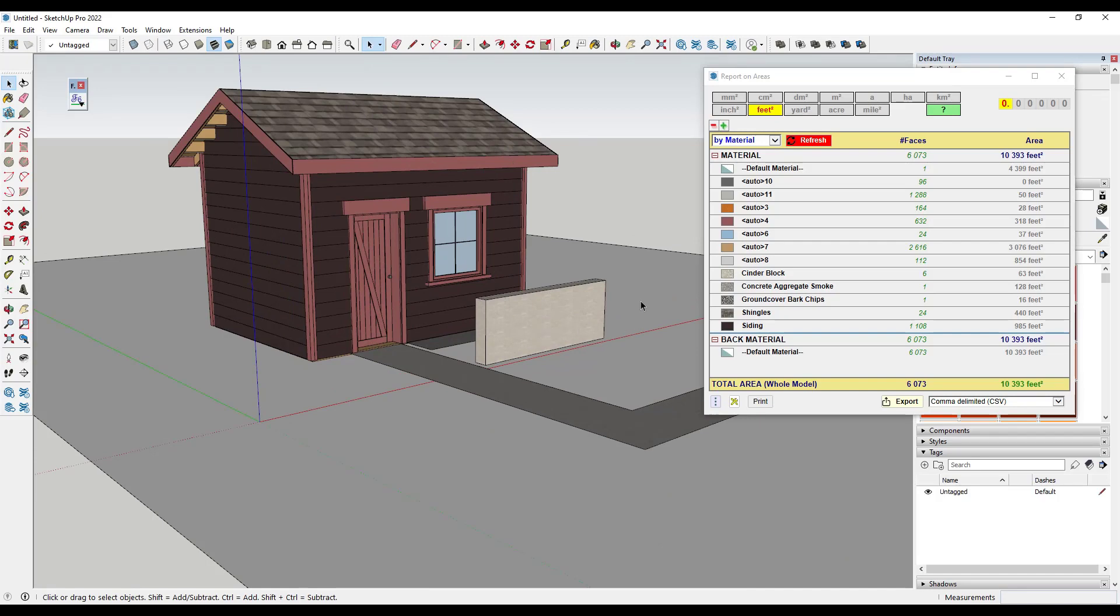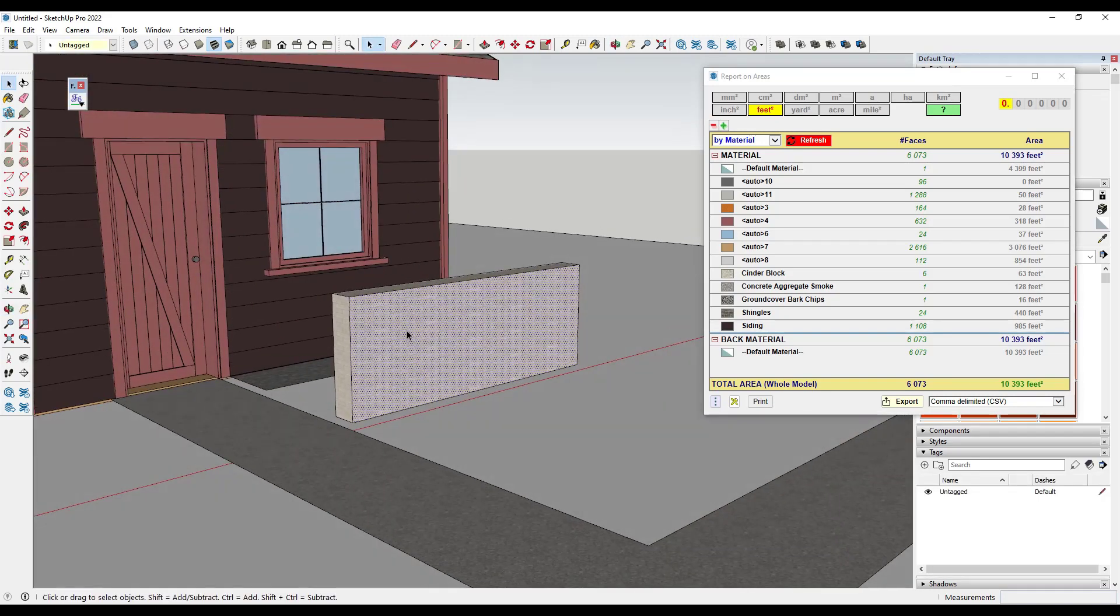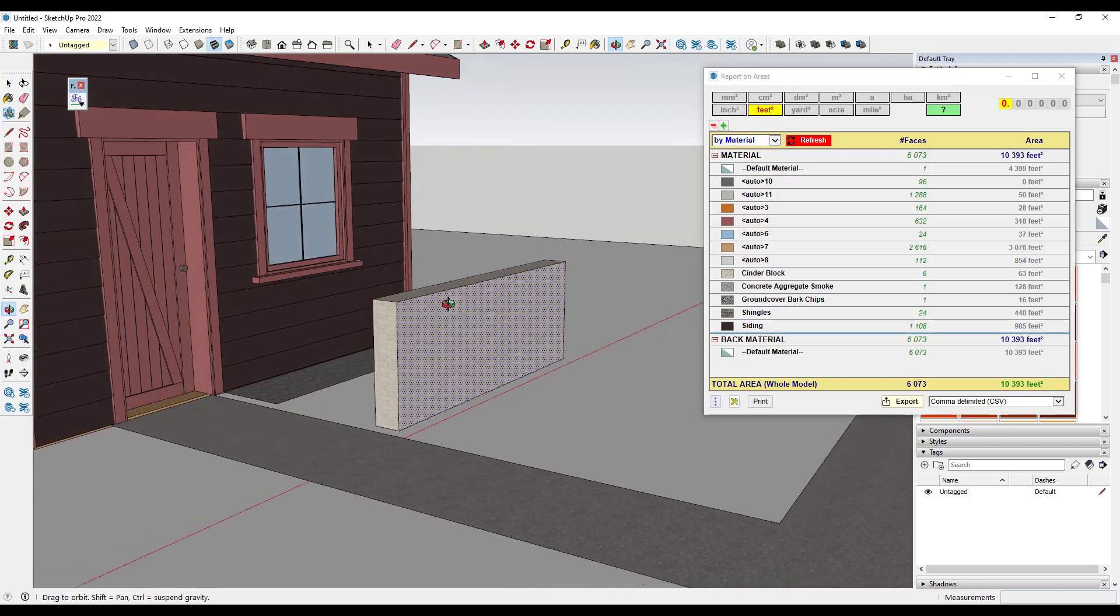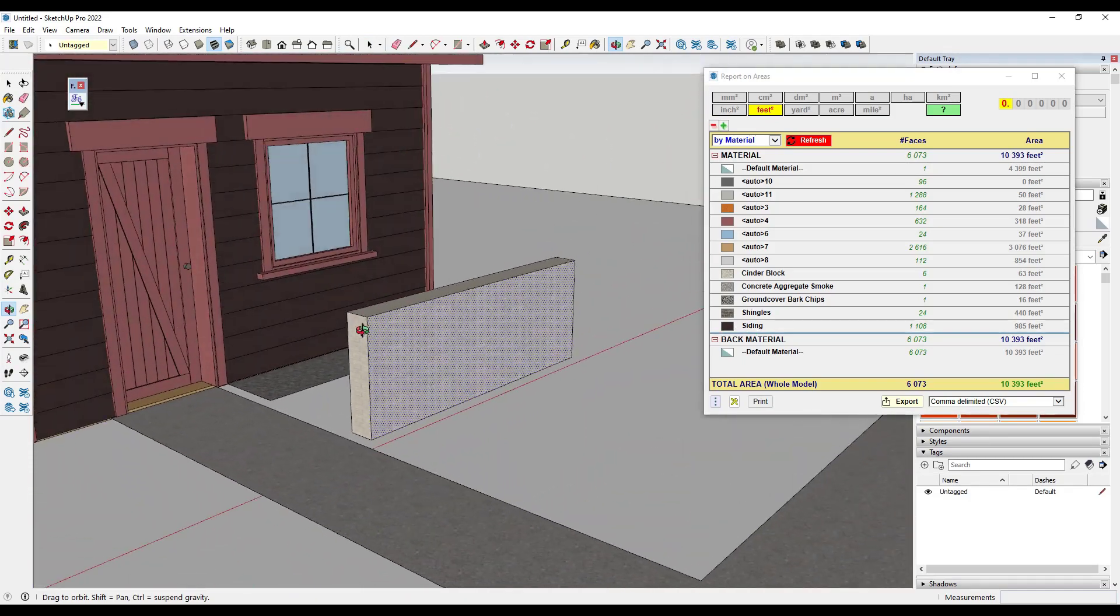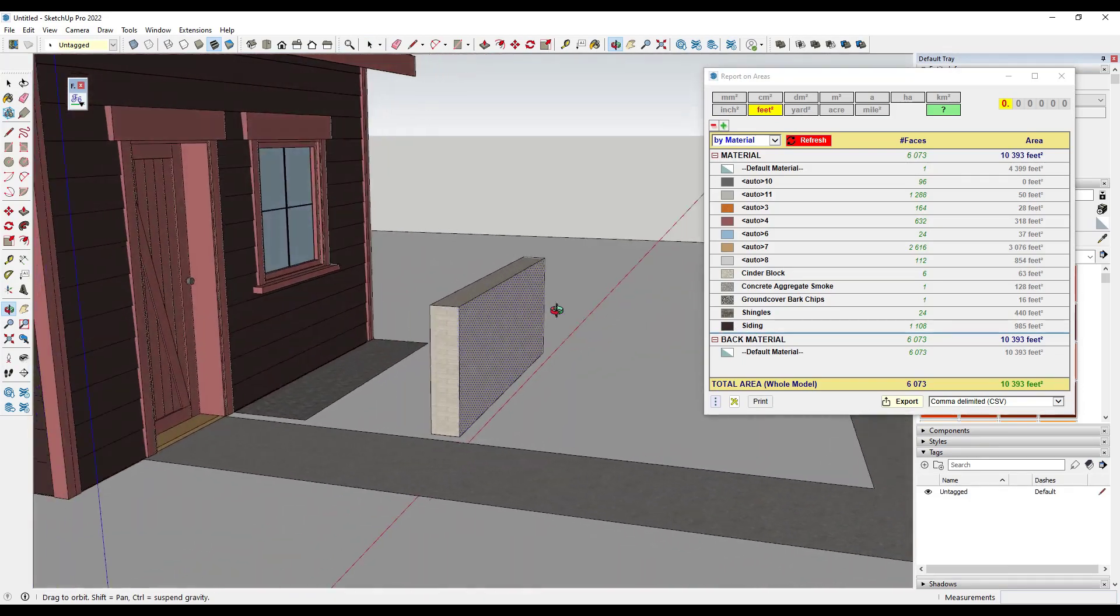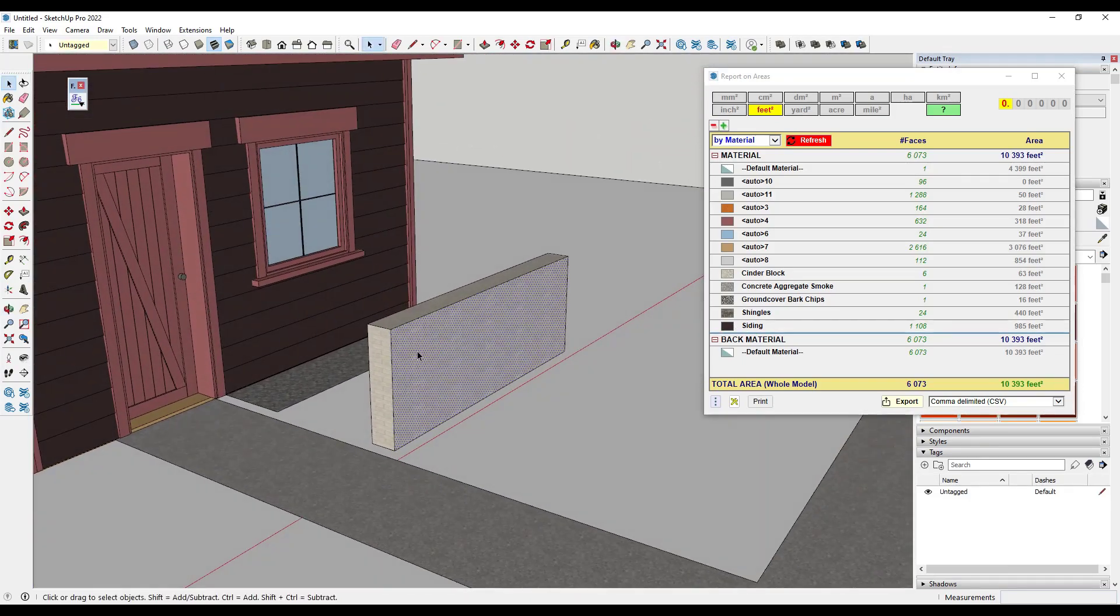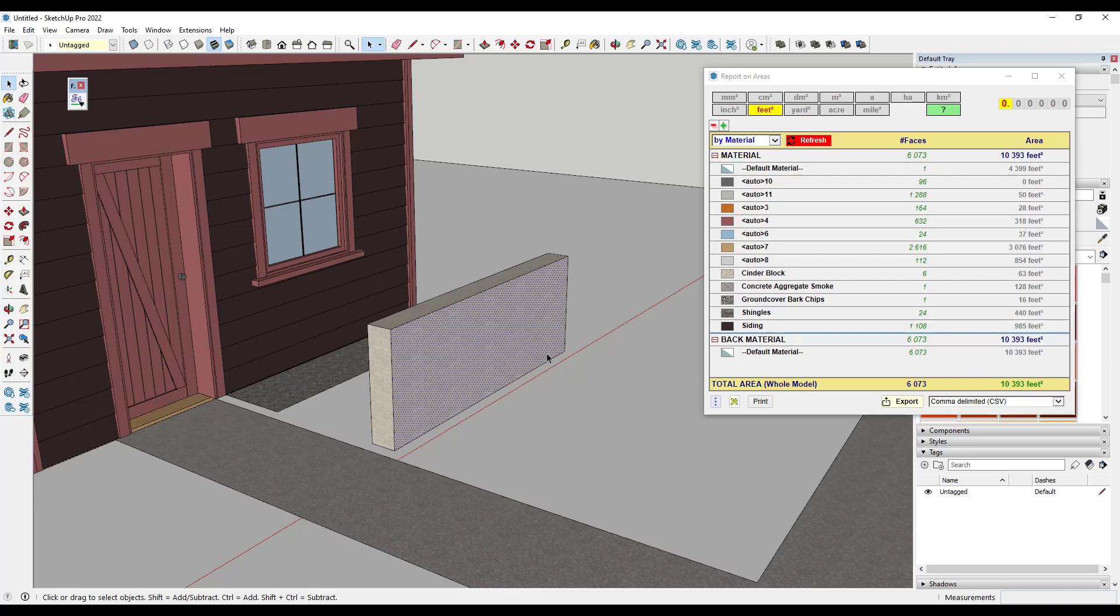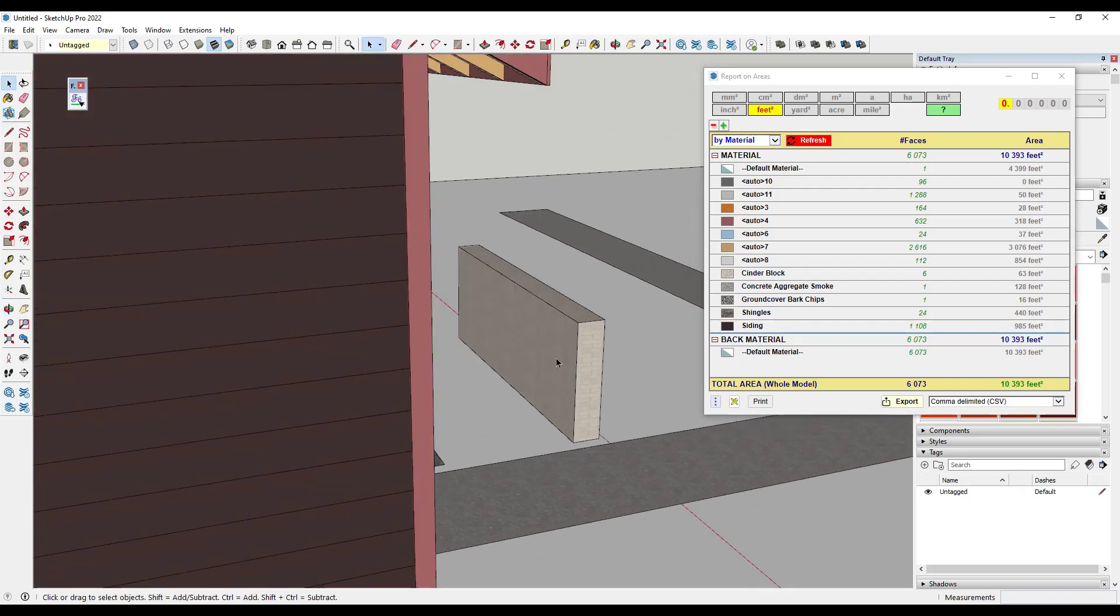So another thing to be aware of with quantities is right now, for example, this cinder block material is actually going to give me double the material that I need. And the reason for that is because assuming this is a single wythe CMU wall, so we're just going to use one side of block. I don't need this applied to both sides in here.